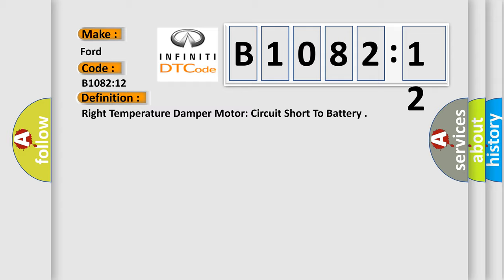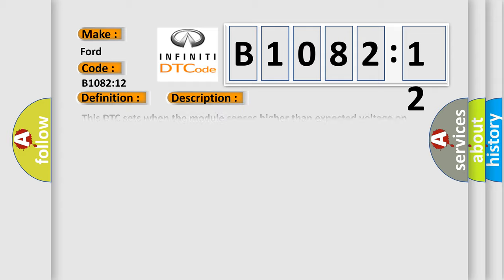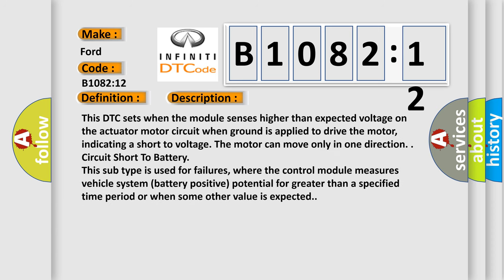And now this is a short description of this DTC code. This DTC sets when the module senses higher than expected voltage on the actuator motor circuit. When ground is applied to drive the motor, indicating a short to voltage, the motor can move only in one direction: circuit short to battery.